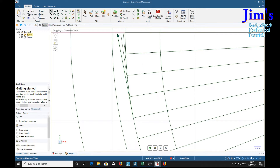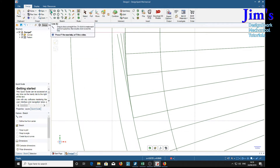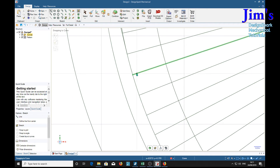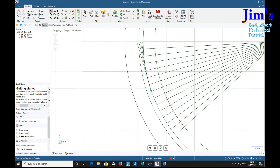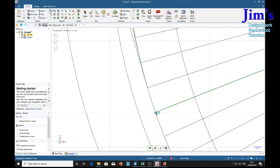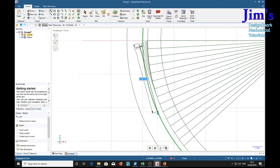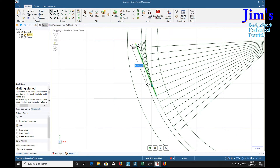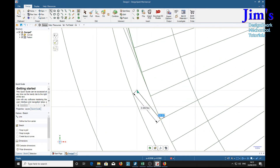Continuing to place each successive involute point around the construction lines.